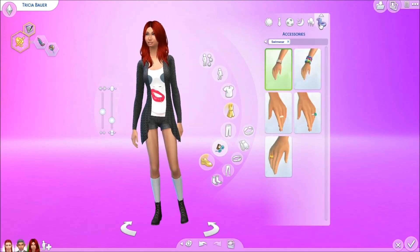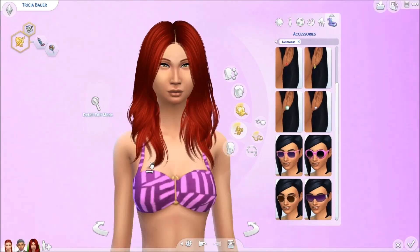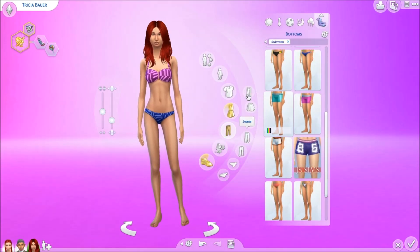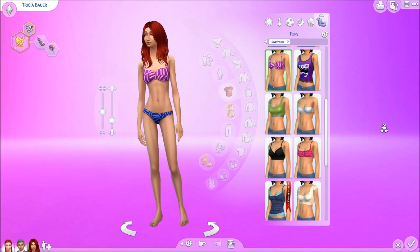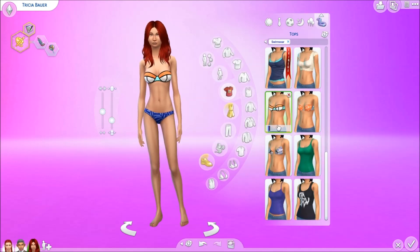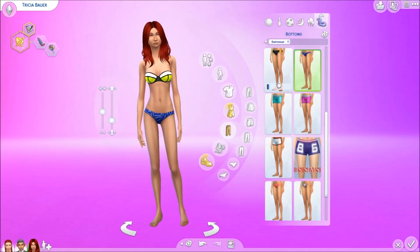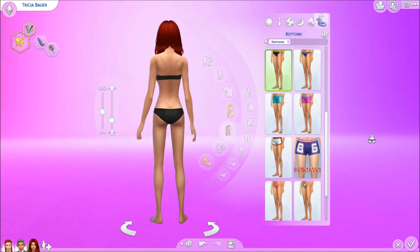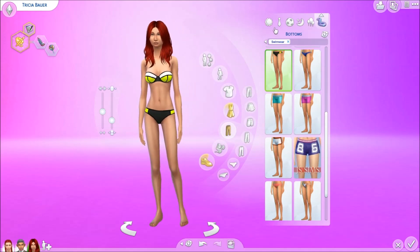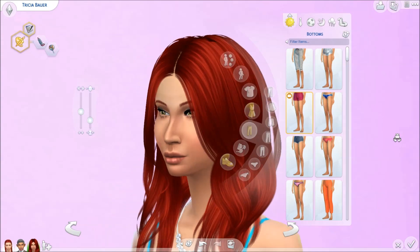For swimwear, let's take her sunglasses off, remove the bracelet, and give her a triangle bikini in black — that complements her nicely. So there is their daughter — do you guys think I failed or what?